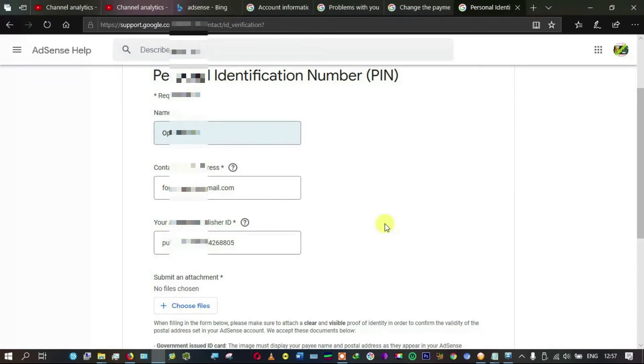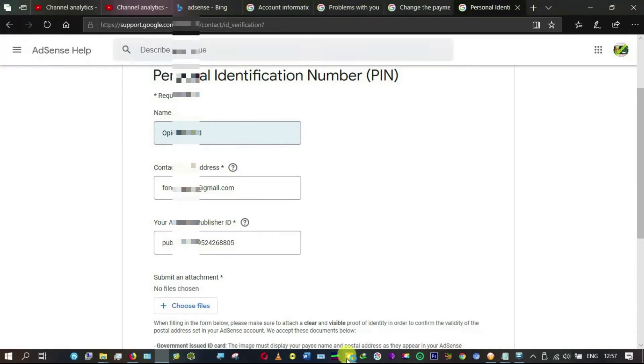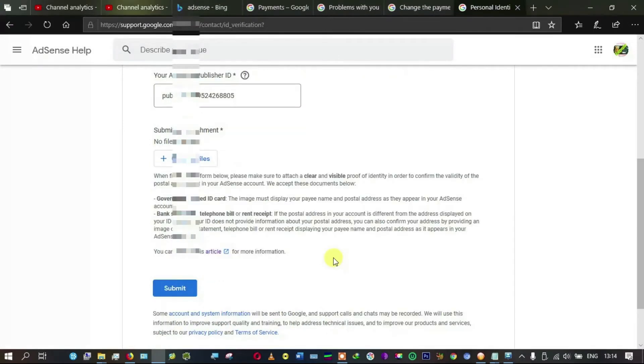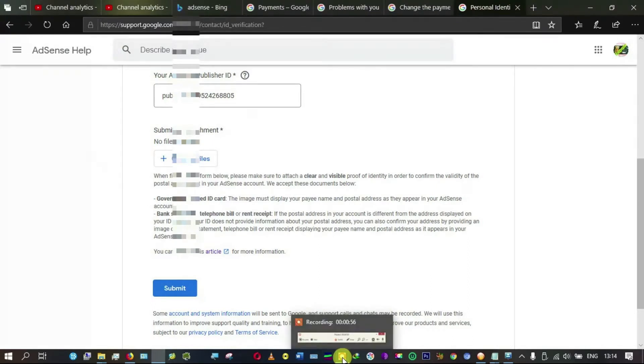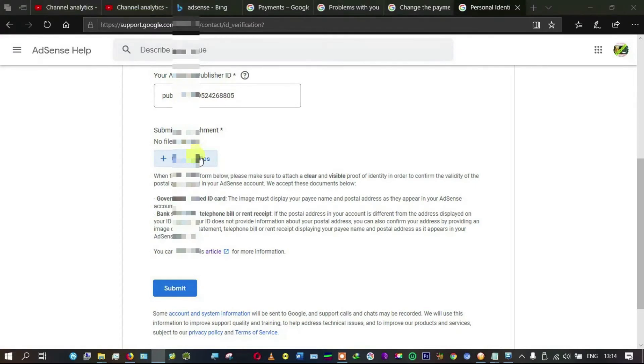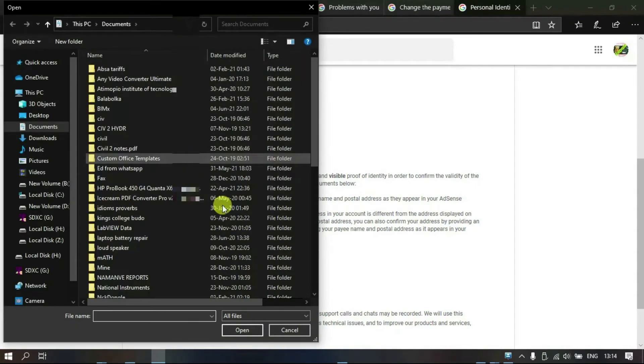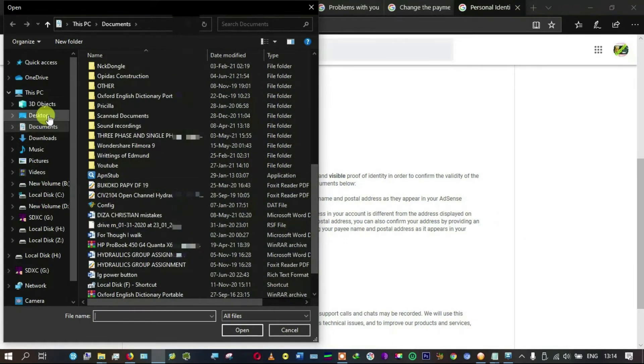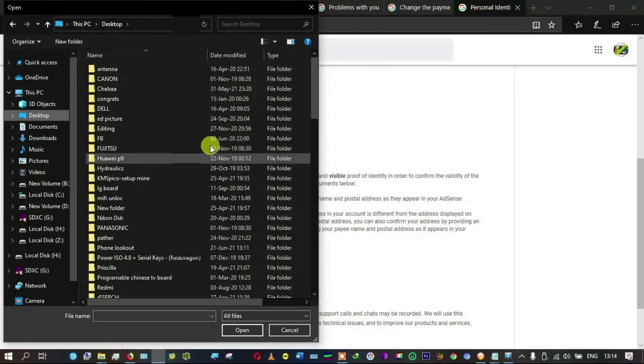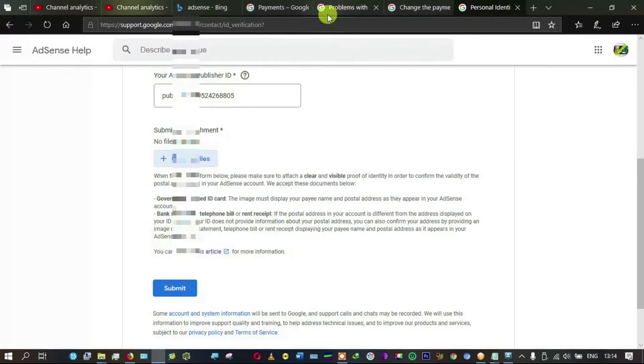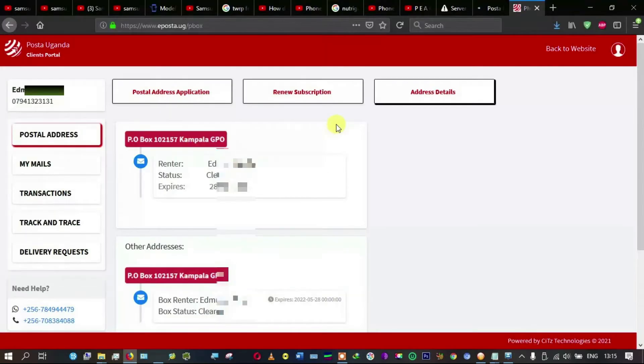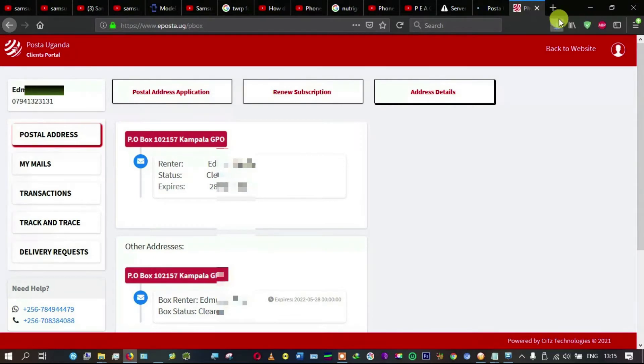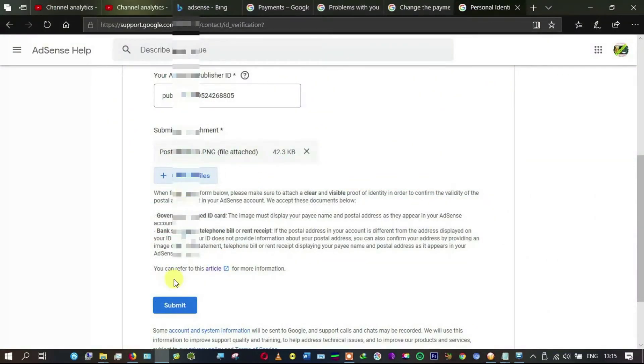After publisher ID, we have to choose a file that we want to upload for verification. I'm going to pause recording. Okay, so we are recording. I've chosen to submit, so I'm going to choose the file. I just decided to use my post office snapshot of my screen. So I've uploaded it.